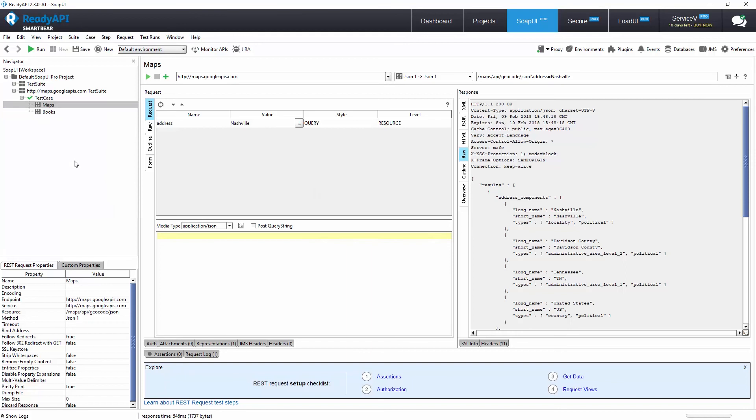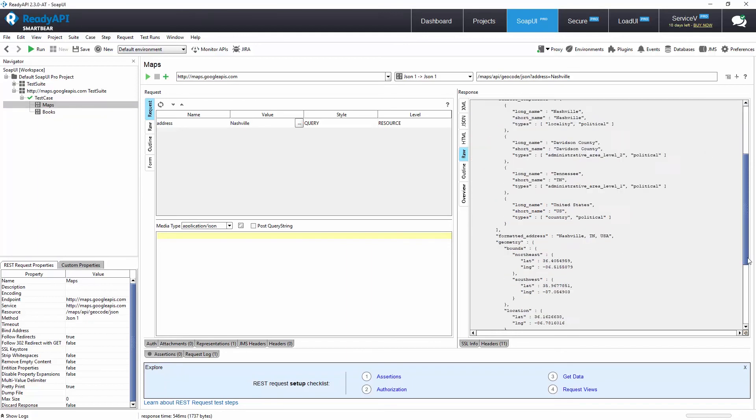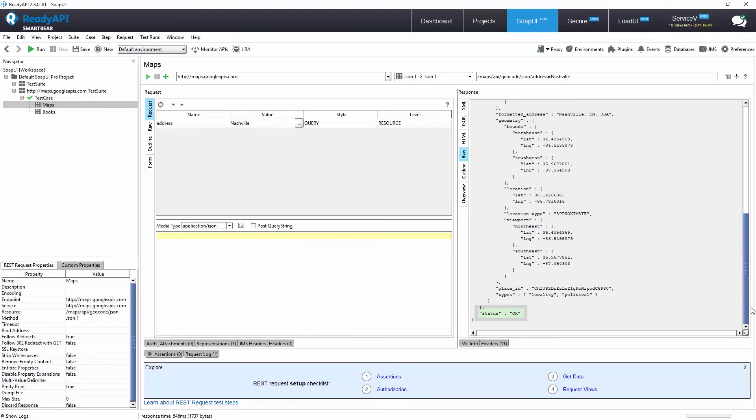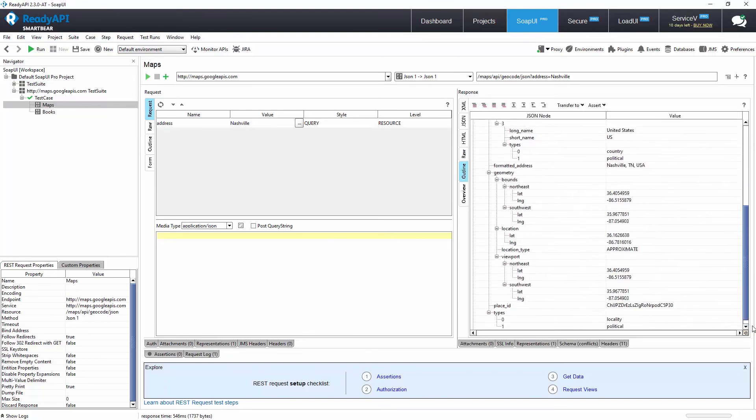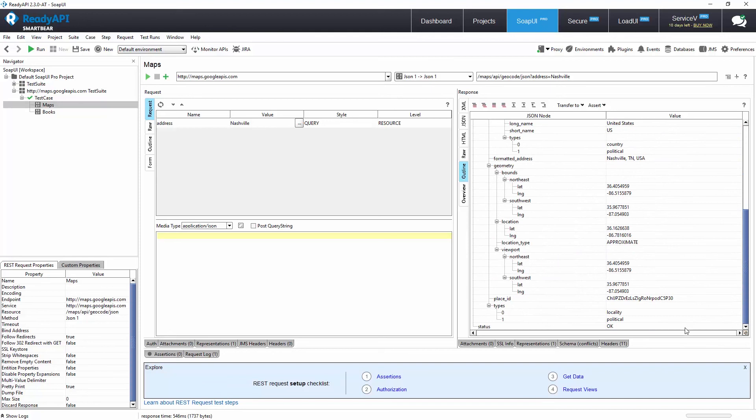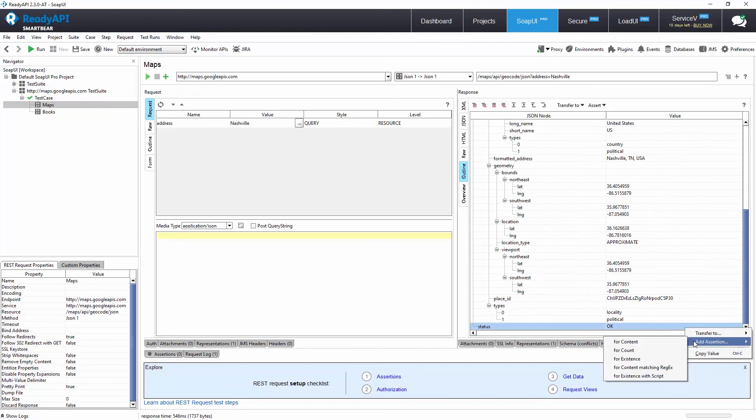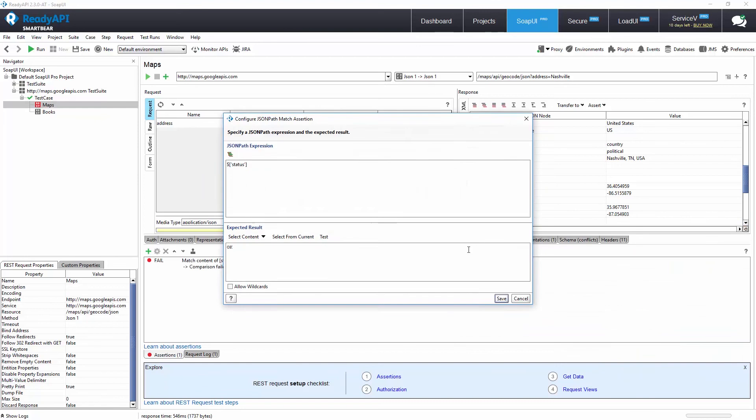In our Maps test step, we can see the response that Google Maps returned, including a status element with the value OK. In the Outline tab in the Response Editor, we can right-click on that status element and add a rule, also known as an assertion, that will validate that the Maps test step only passes if the value of the status JSON element is OK.